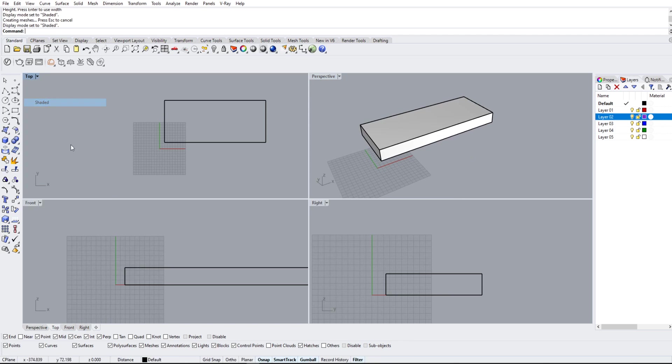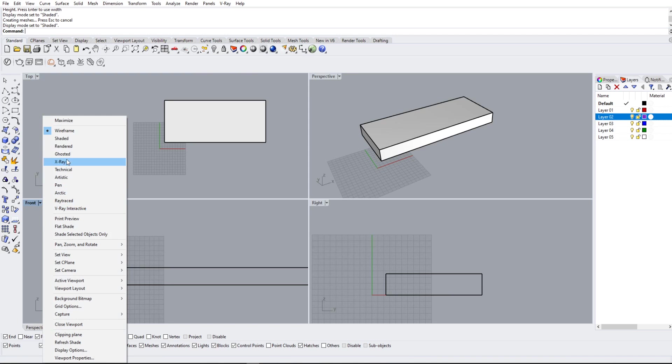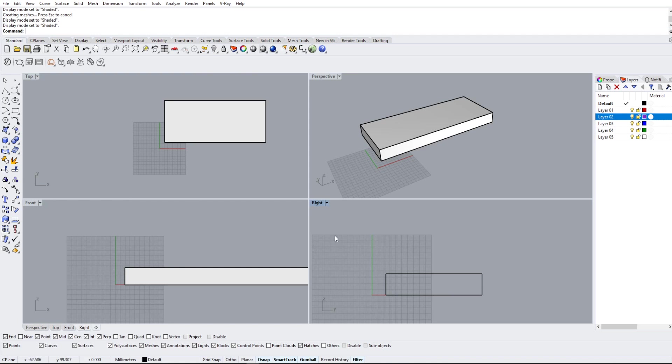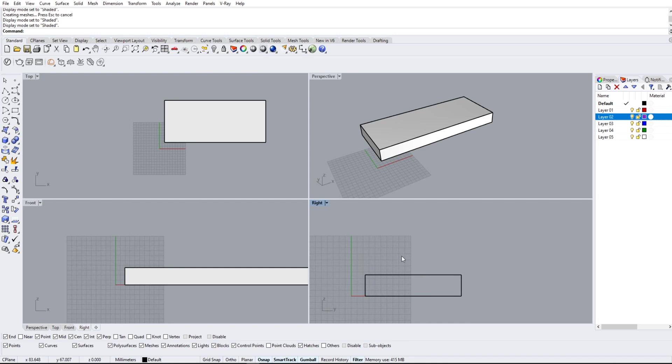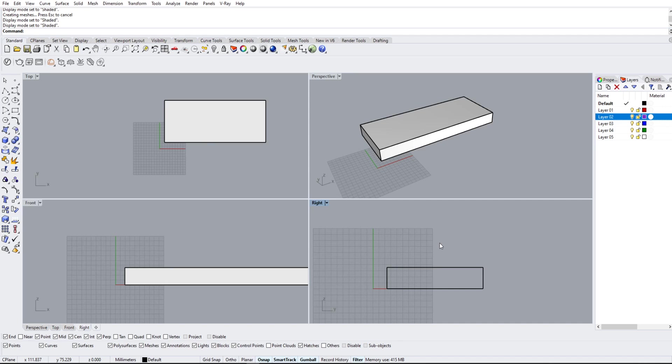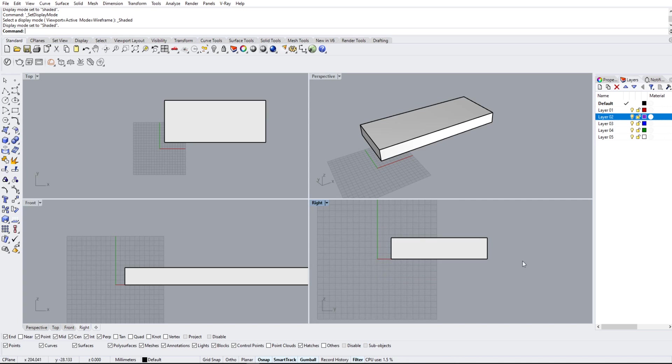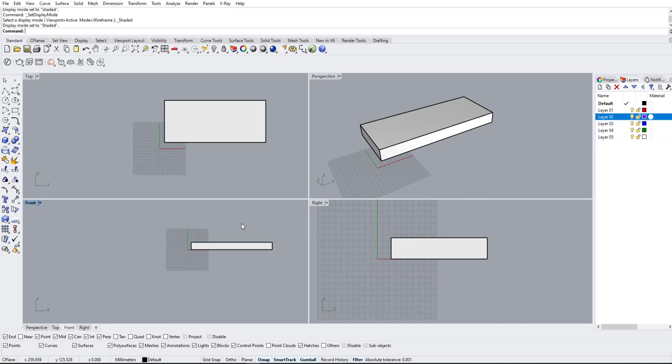And we can do that with every single one of these. A nice shortcut to this is if you press Ctrl-Alt-S for Shaded, it'll do the exact same thing.